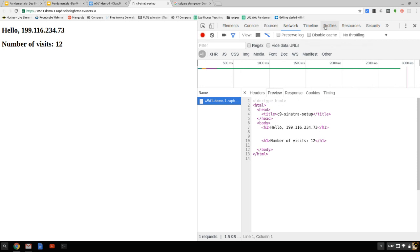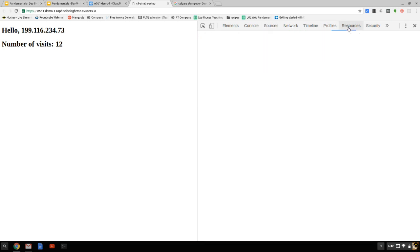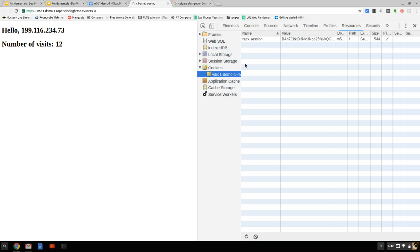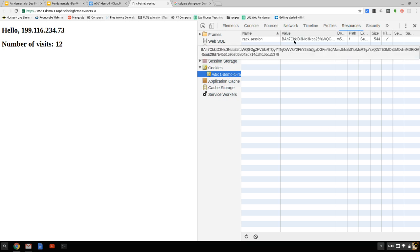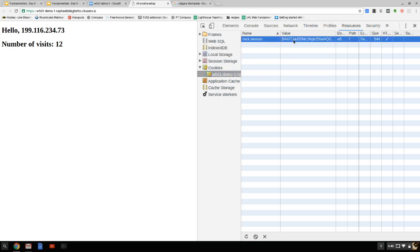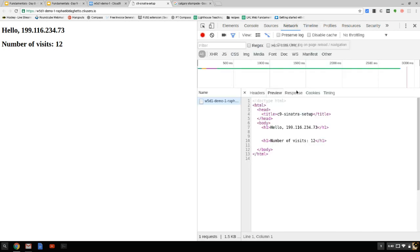Let's take a look at the Resources tab — that's what I was actually looking for. Here are my cookies and there's my session ID — rack.session. I want to demonstrate that this ID is actually being sent with every single transaction.